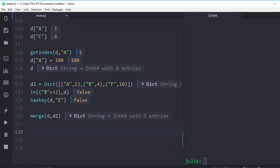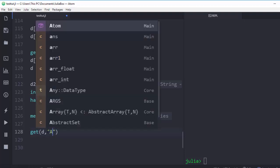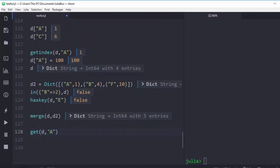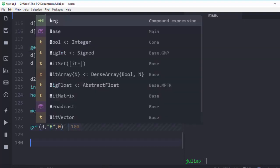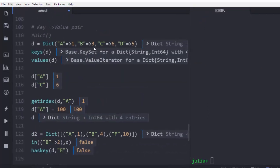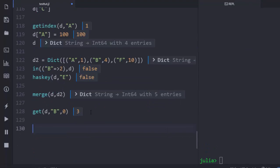You can also use the `get()` function. Unlike `getindex`, `get()` lets you supply a default value. You supply the dictionary `d`, the key you want — say `a` — and a default value such as `0`. Since we've modified `a` to `100`, it returns `100`. Changing the key to `b` returns its value of `3`.